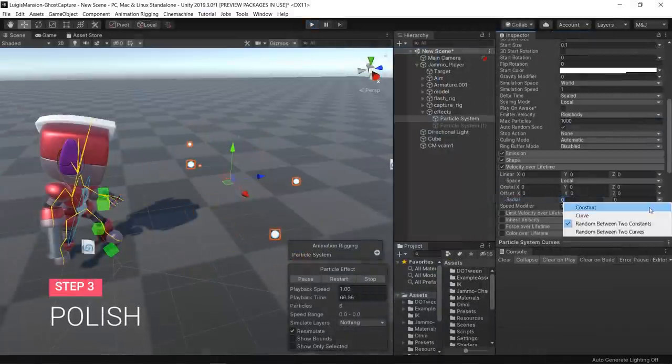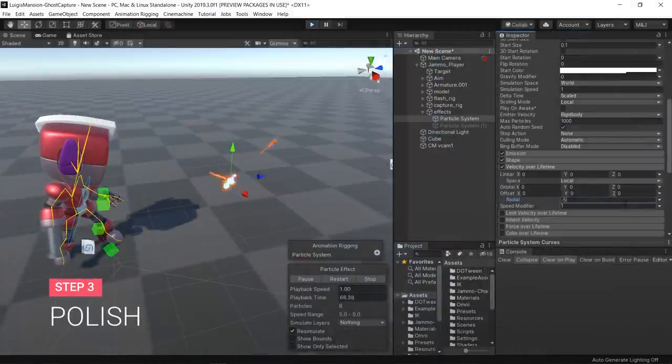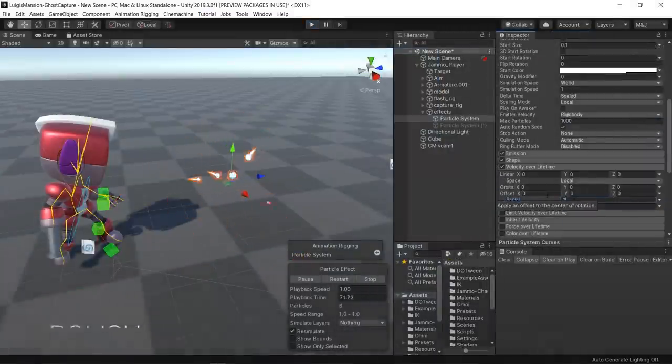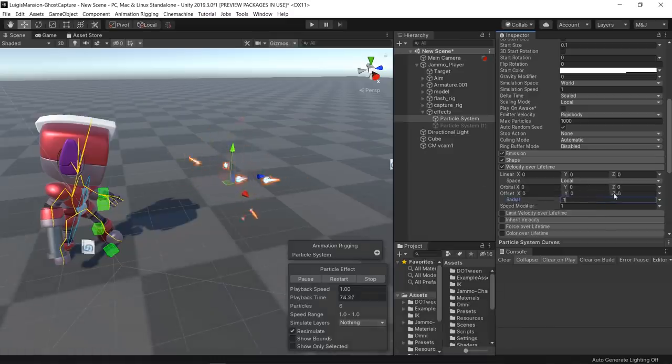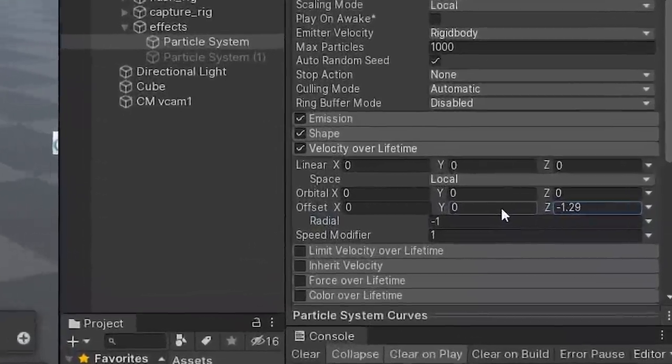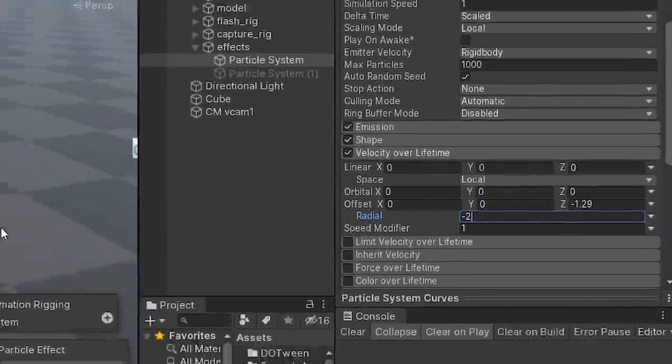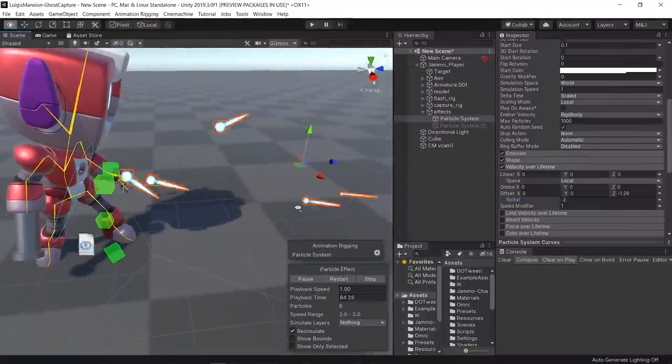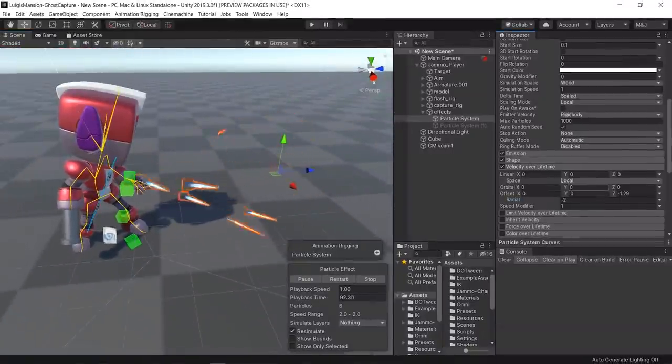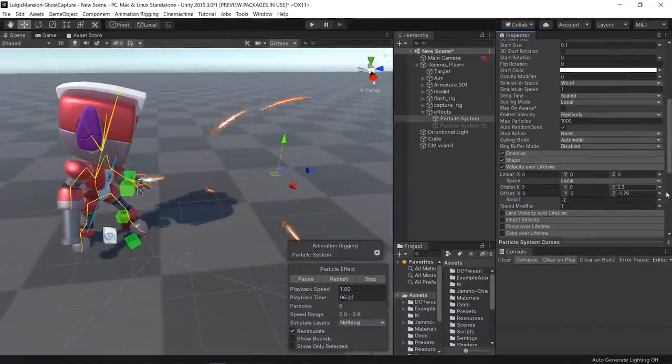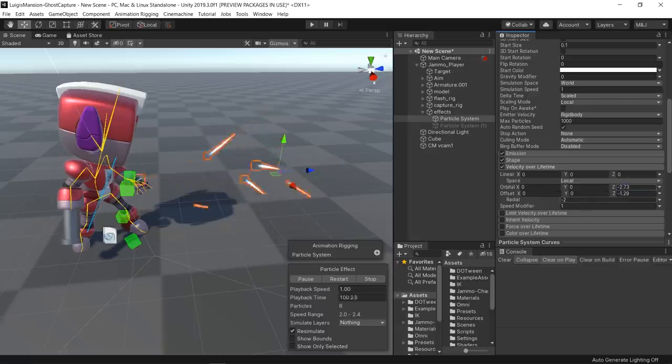I started creating the main particle effect for the capture. This uses the velocity over lifetime property, which I can set a radial velocity and a bit of offset to make the particles converge into a single point.